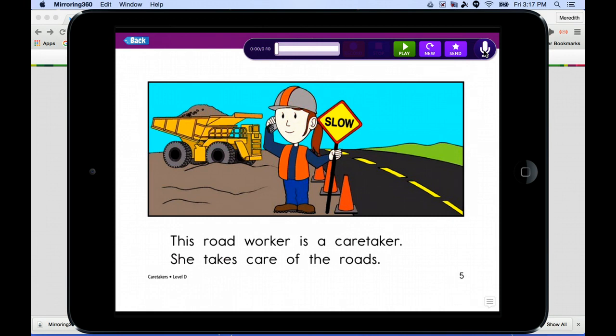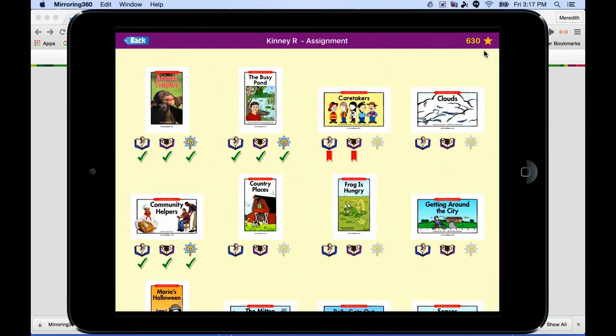After finishing both the listen and read steps, students will be offered a comprehension quiz. We really stress to kids that they want to take their time on this quiz and show what they know — we don't want them clicking through just to get to the next book. The teacher will see how they did on the quiz, and if a child struggles with a book, the teacher might reassign it or work on that book with your child.